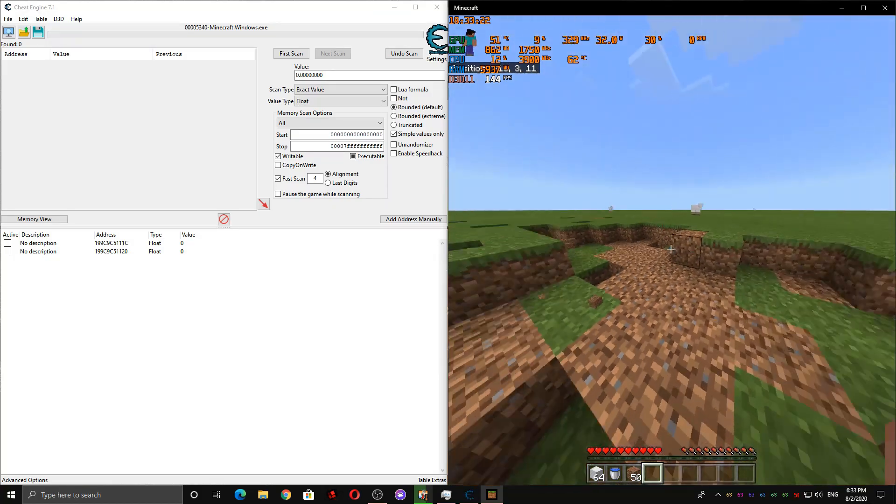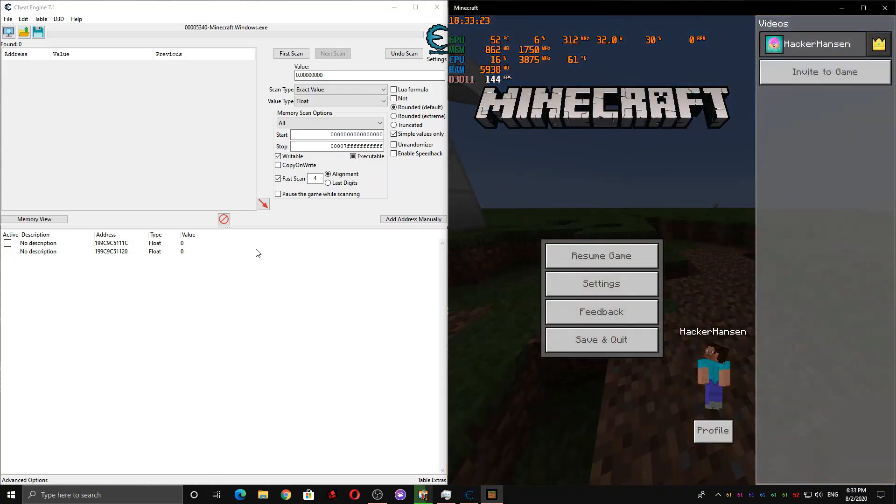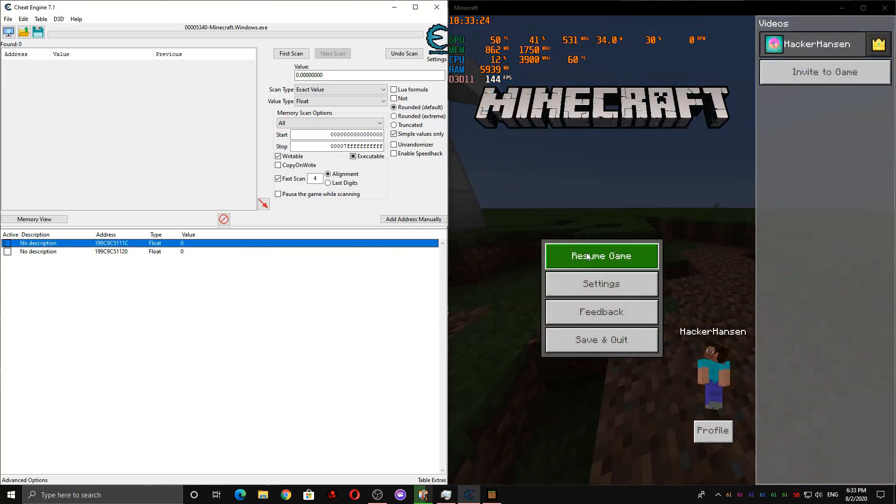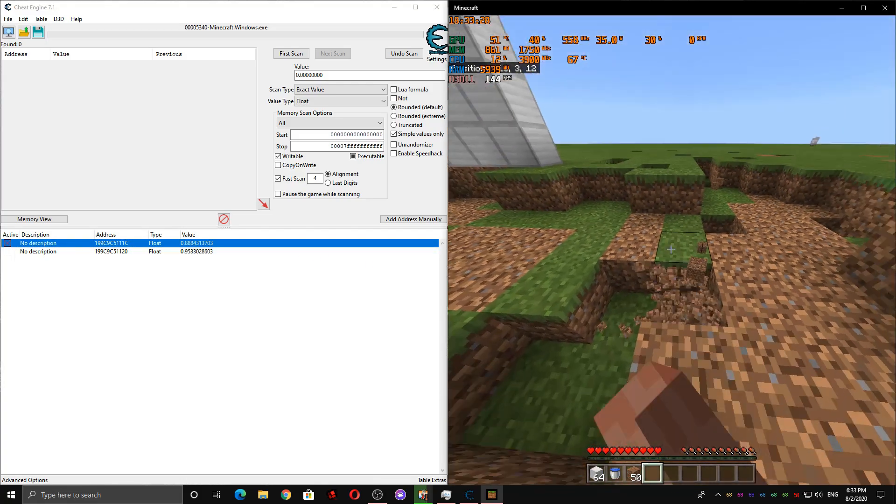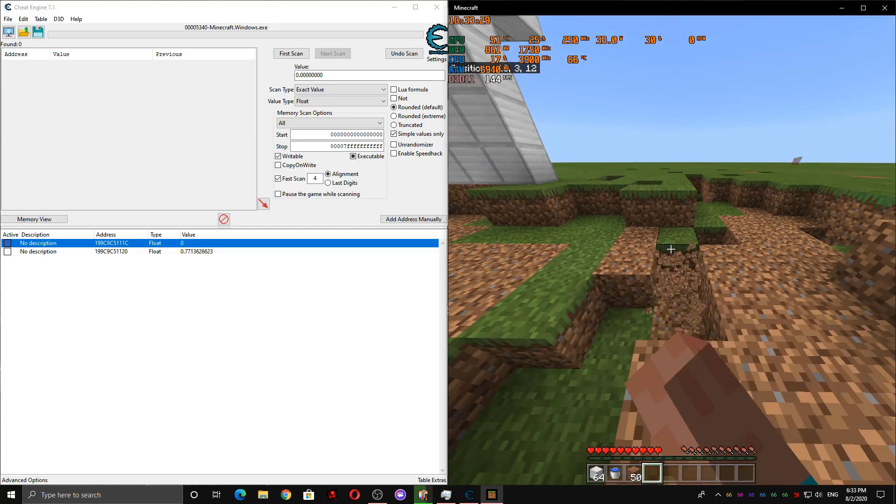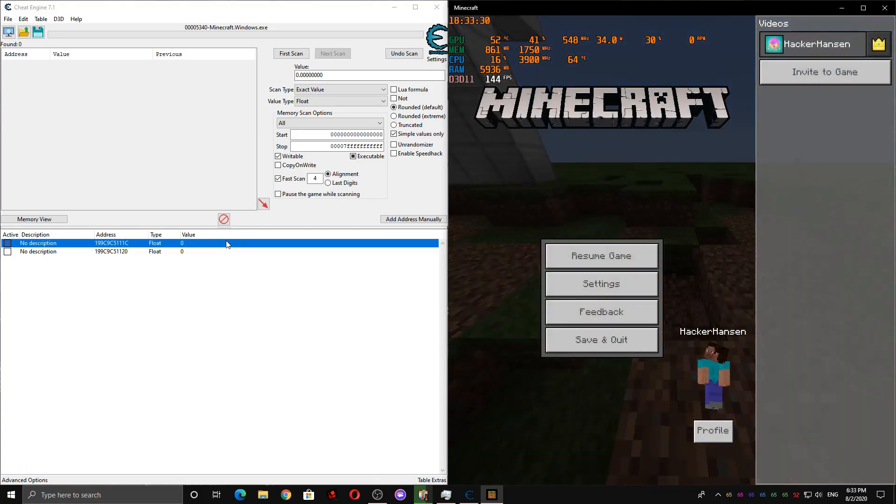So we're going to start by freezing each one until we can't break a block. So I'm going to freeze this one first, and then I'm going to try to break blocks. I can still break blocks, so it's not this one.